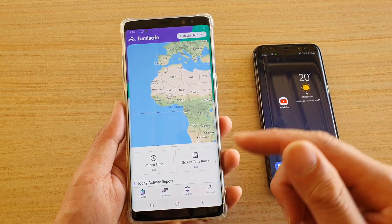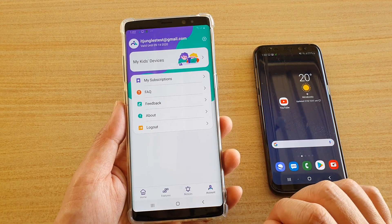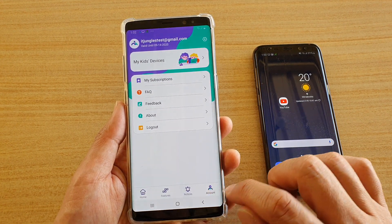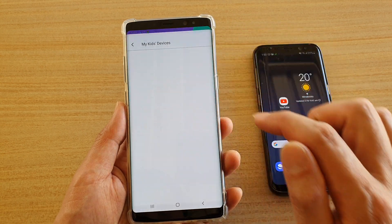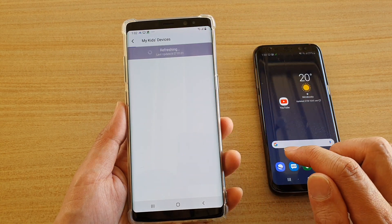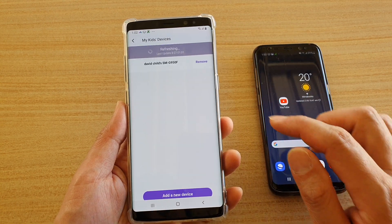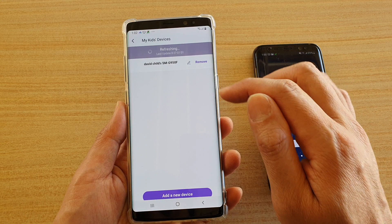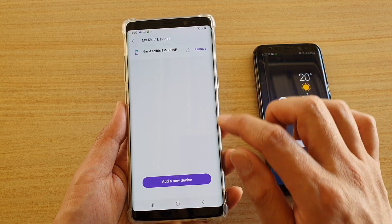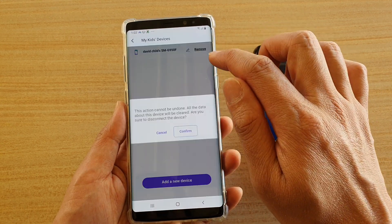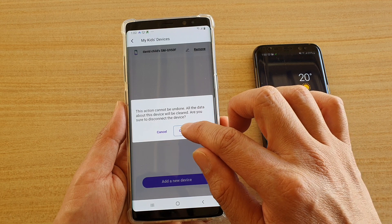Once it's opened up, you can tap on the account tab at the bottom, then tap on my kid's device at the top. And if there is any connected device, you can tap on the remove button. Tap on remove and then tap on confirm.